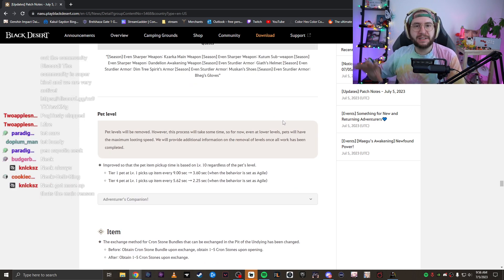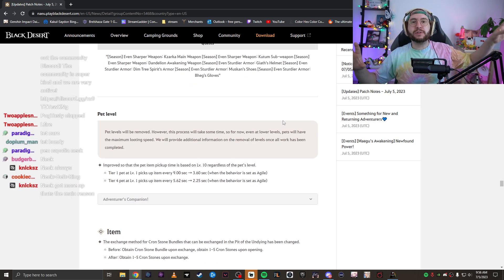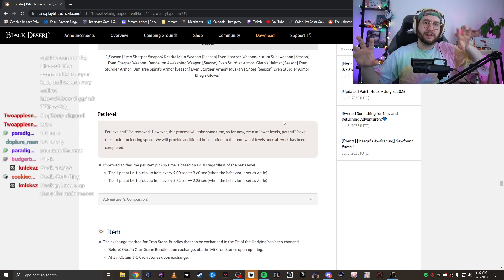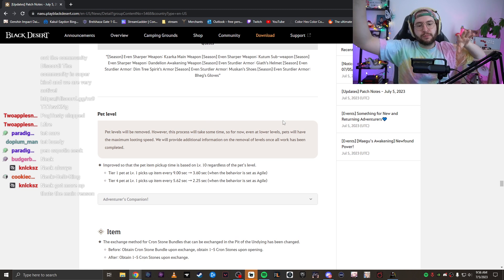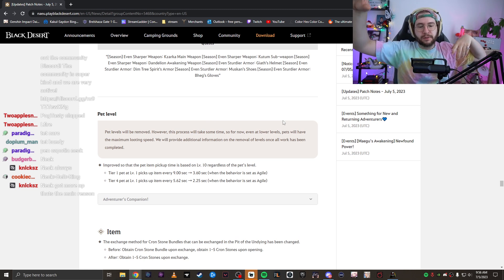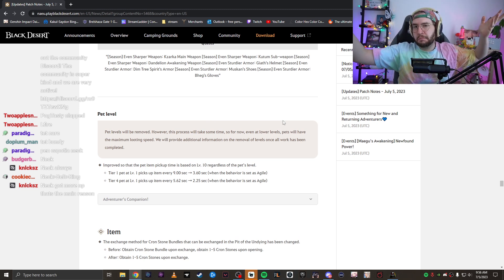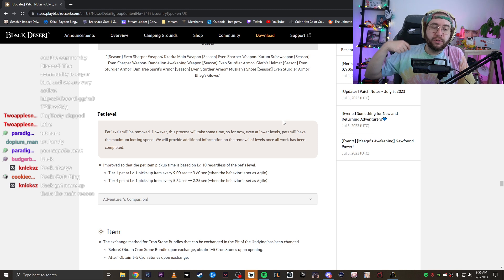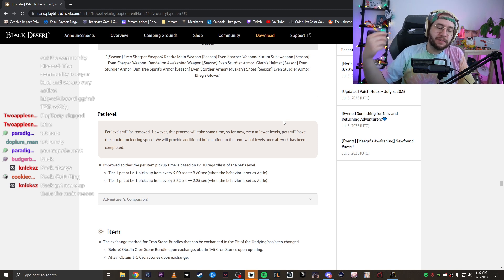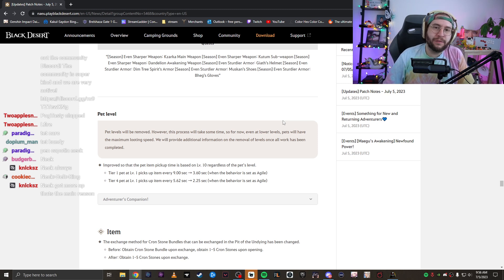Other than that, they removed pet levels. So before pets had tiers and they had levels. When you buy a new pet, you'd have to level it up and then you have to also tier it up. They removed levels. Now you just have to hit tier four pets.